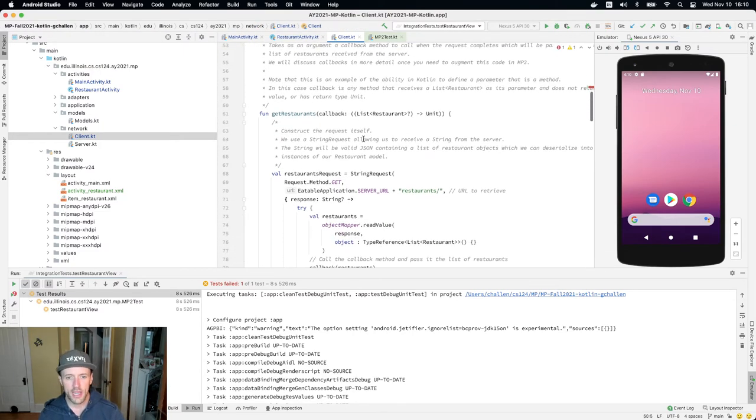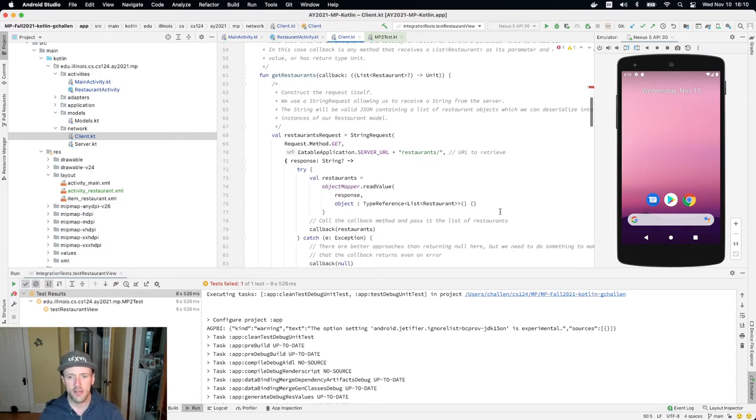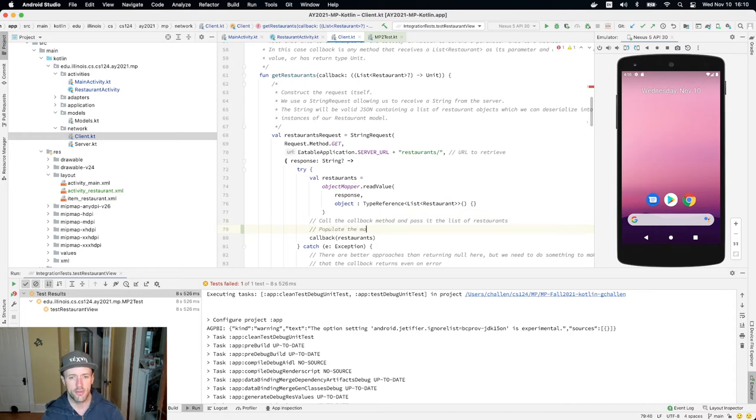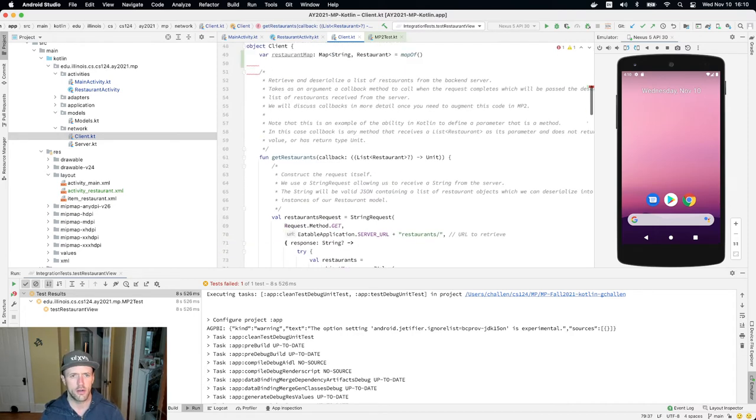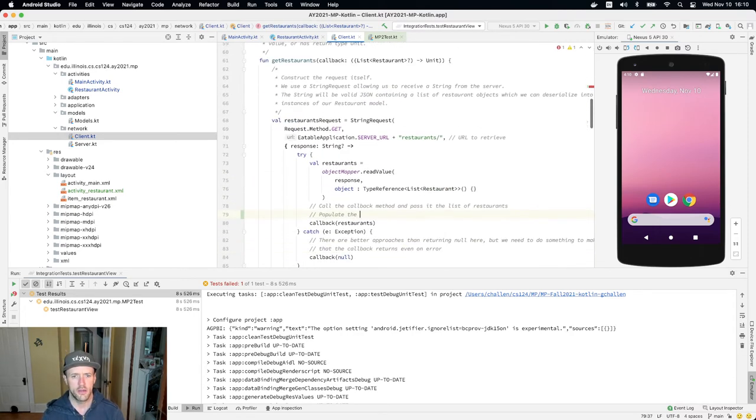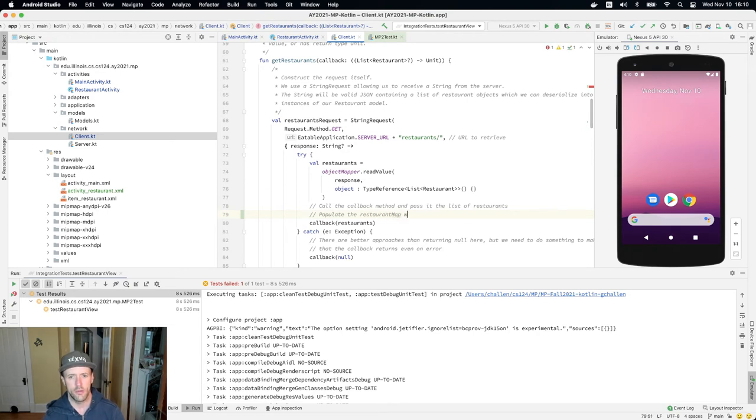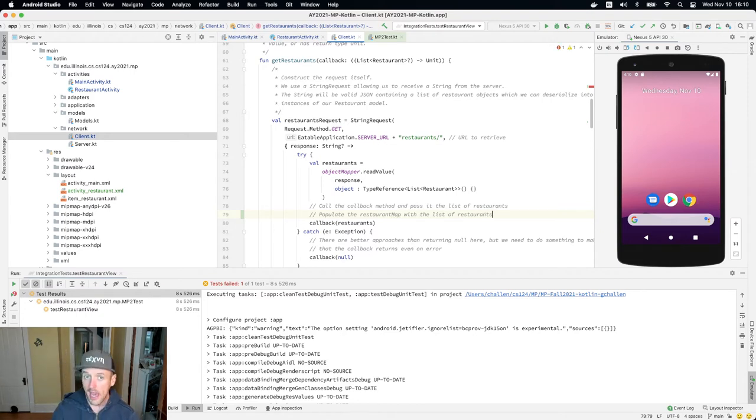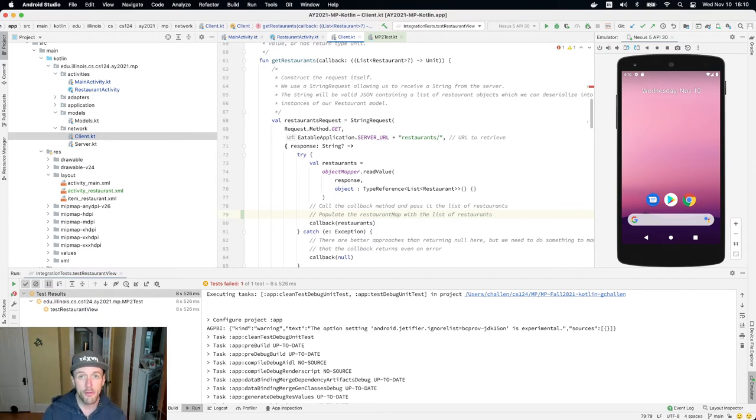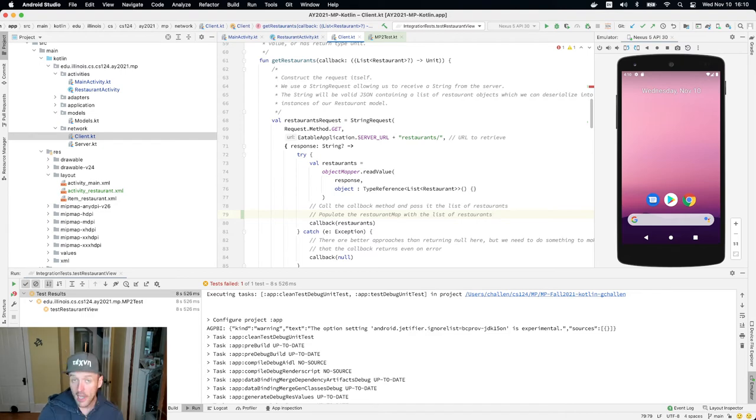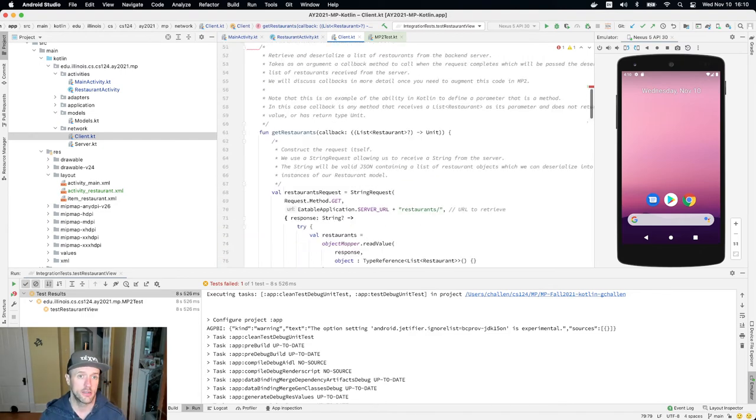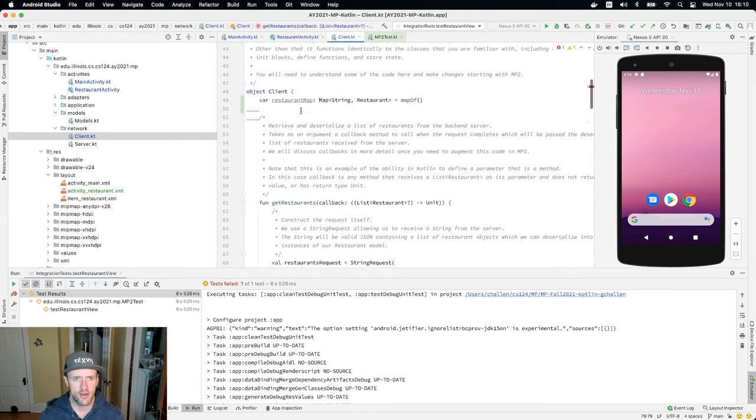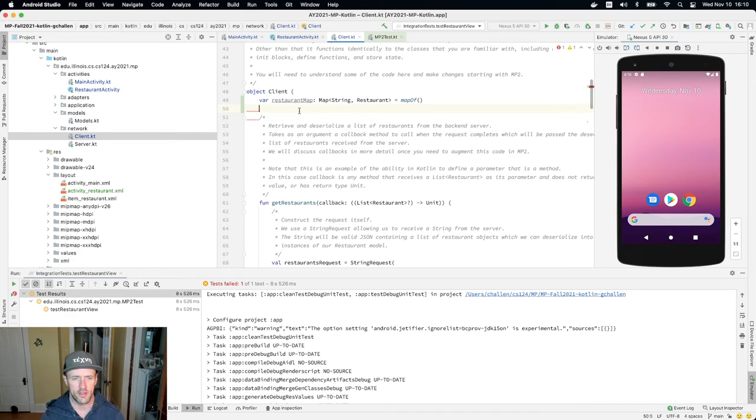But now what I can do down here is I can populate the map, the, what am I calling it here, populate the restaurant map with the list of restaurants. There's a couple of different ways to do this, but I can go through each restaurant and add the restaurant to the map, mapping its ID to the restaurant object. Okay, and there's some errors up here because of white space, but I'll just say that that's going to clear that up.